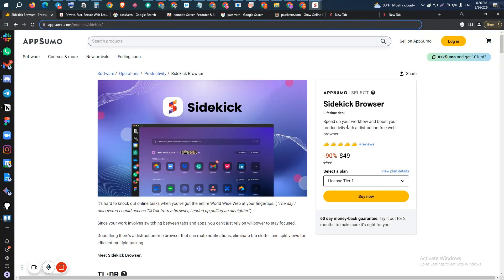This is one productivity software or productivity browser that will improve your productivity. According to them, they have some amazing features that other browsers will not provide you. So we will try to explore in this video what are the features that can differentiate this Sidekick Browser with other existing browsers.